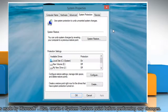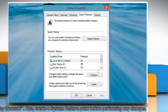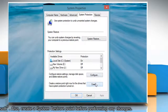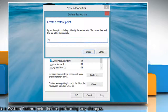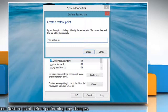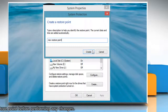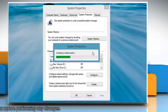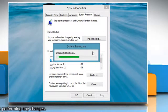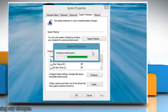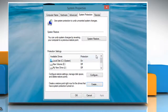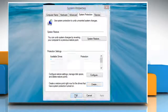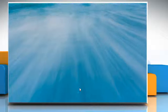On the System Properties window, click Create under the System Protection tab. Type the name for the restore point and then click Create. Wait for the process to complete and then click Close. Click OK to close the System Properties window.